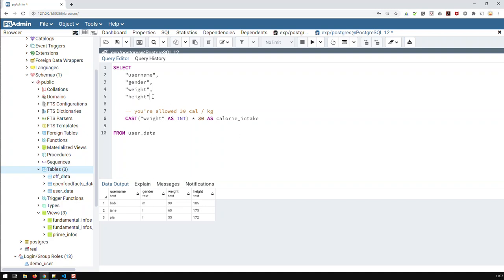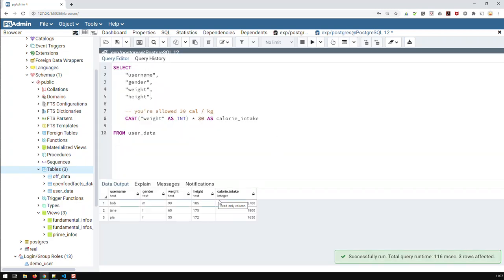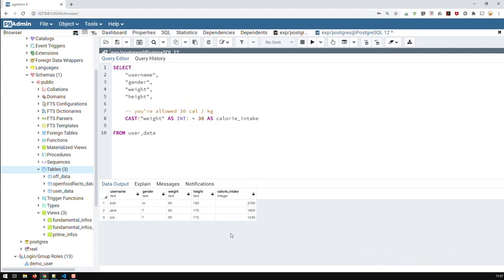You precede the name with the word AS and call it, let's say, 'calorie_intake'. Don't forget to add a comma here because we're adding a new field. Now you can see the calorie intake: 90 times 30 is 2700, and so on. That's how you do calculations in SQL.